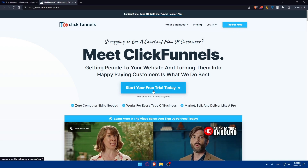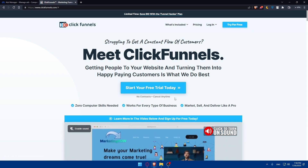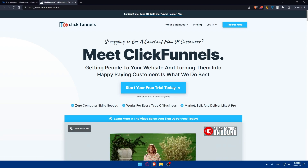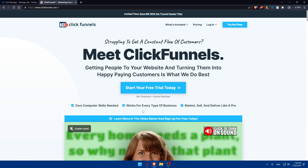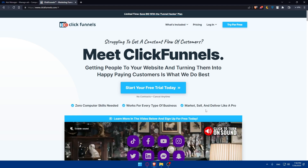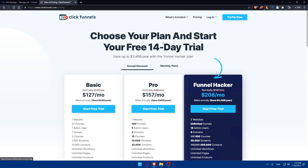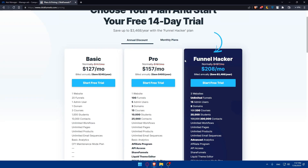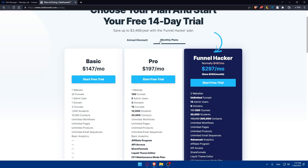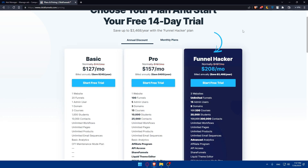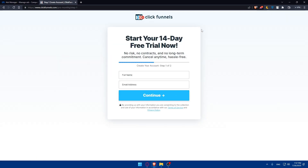If you don't have an account, click on 'Try for Free.' You'll be able to start a free trial — no contract, you can cancel at any time, zero computer skills needed, works for every type of business. You can scroll down to read more information. After your free trial you'll need to choose one of their plans, available in monthly and annual options.